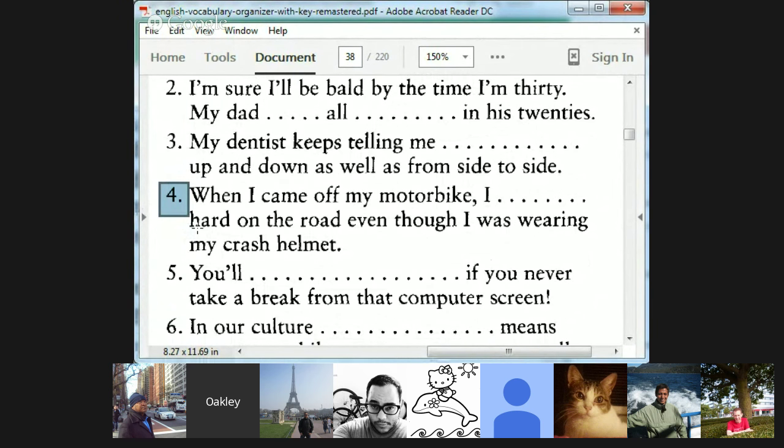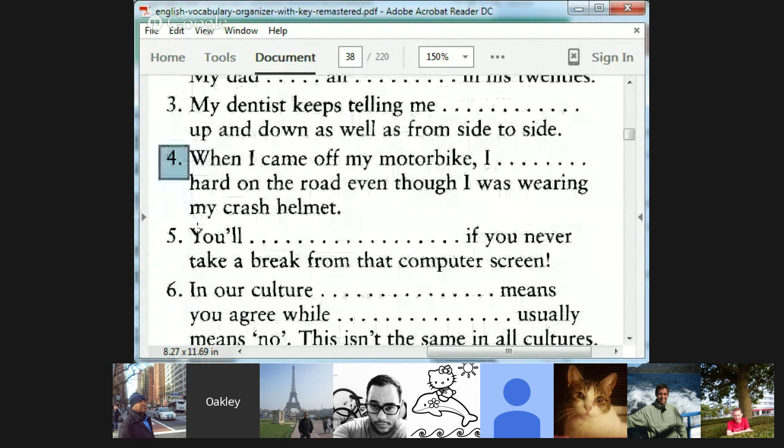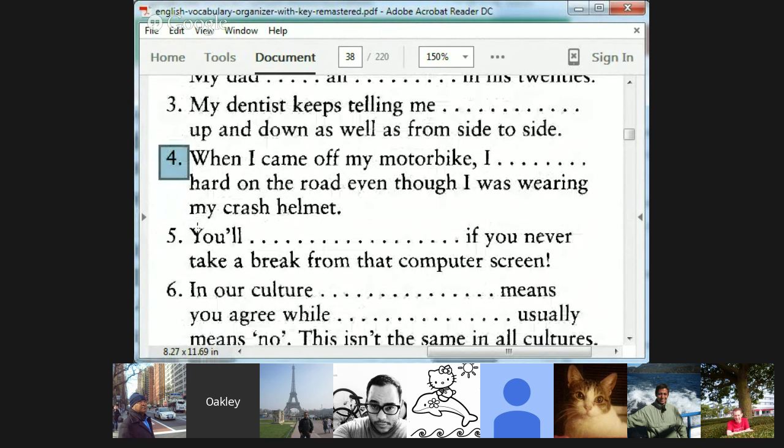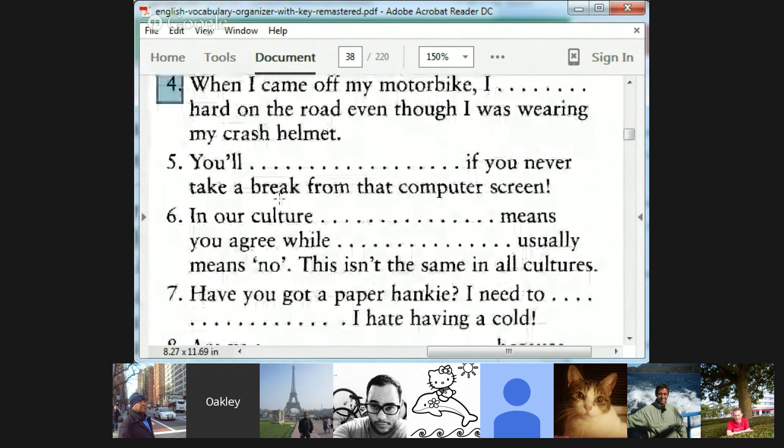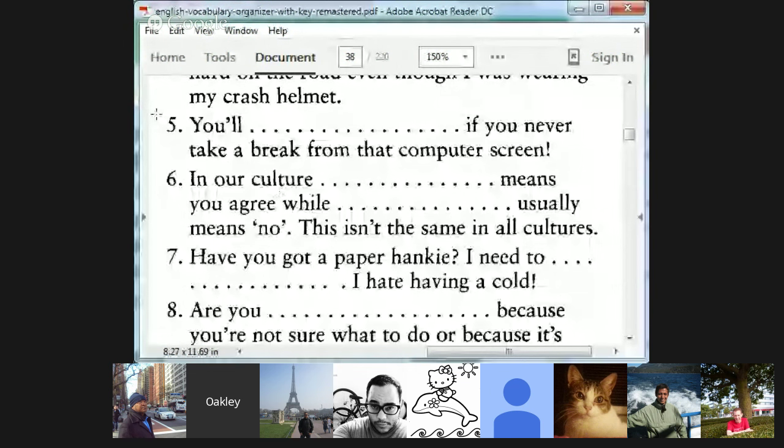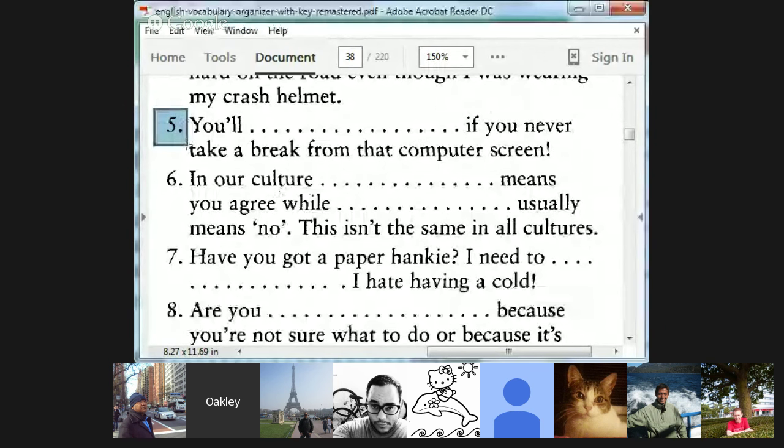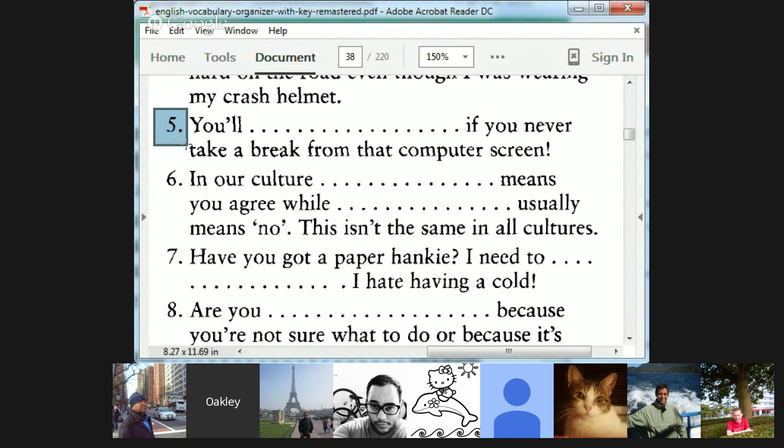Carolina, number four. When I came off my motorbike I hit my head hard on the road even though I was wearing my crash helmet. Very good. Carolina, you ever hit your head? Always. Always? I always use my helmet. If you say so. All day? Every day? You wear a helmet? Just in case? No. I'm kidding.